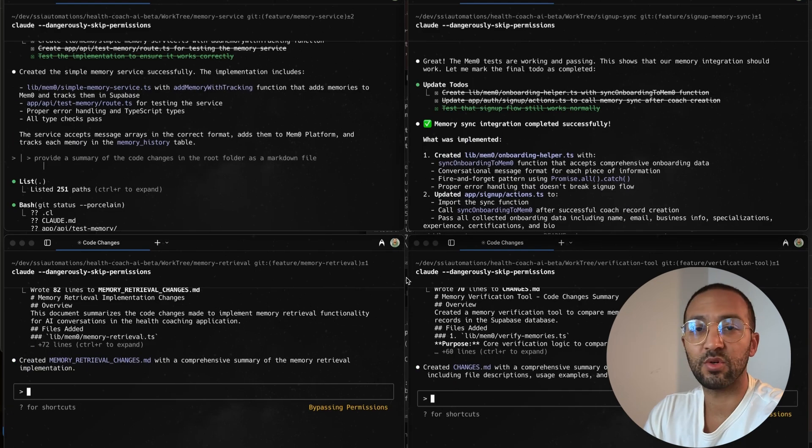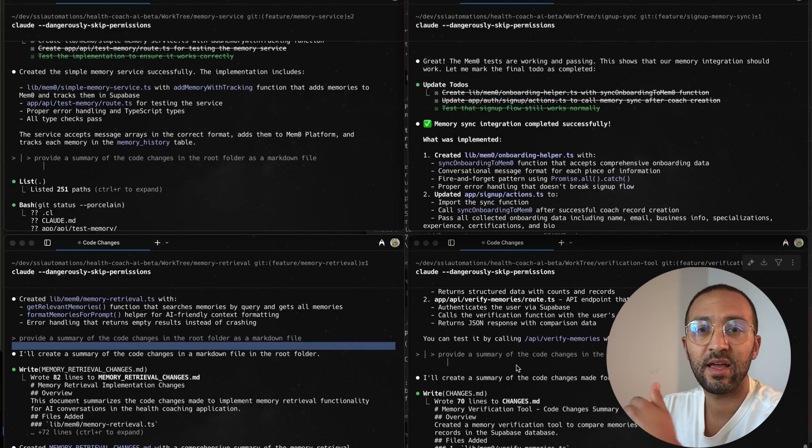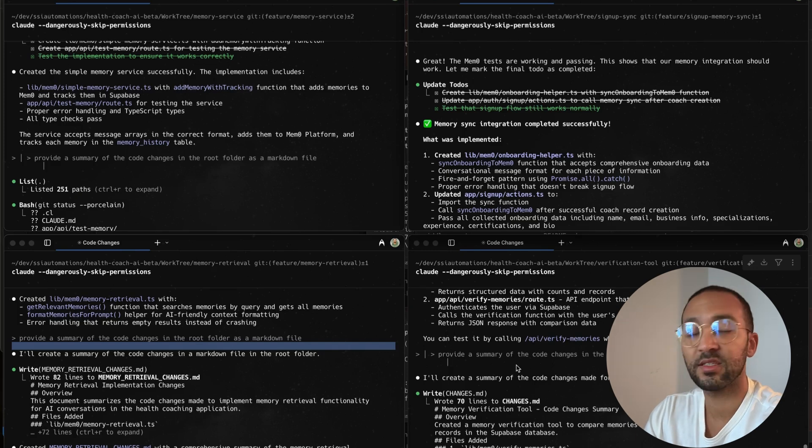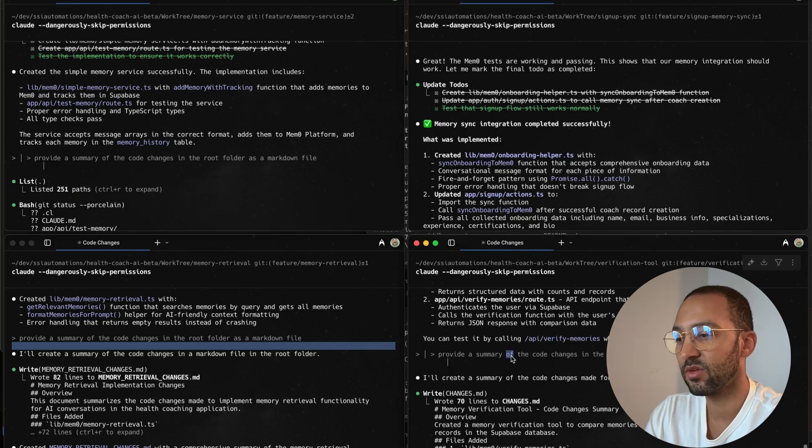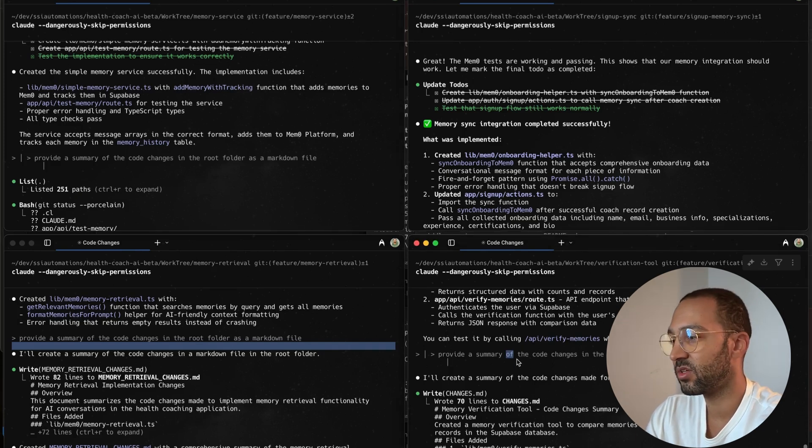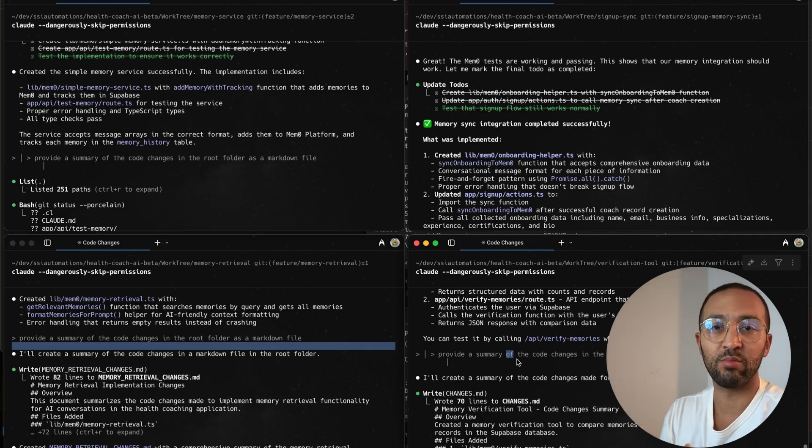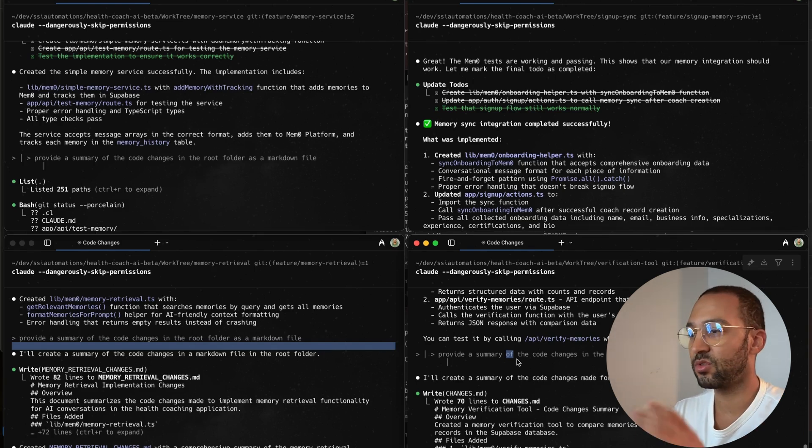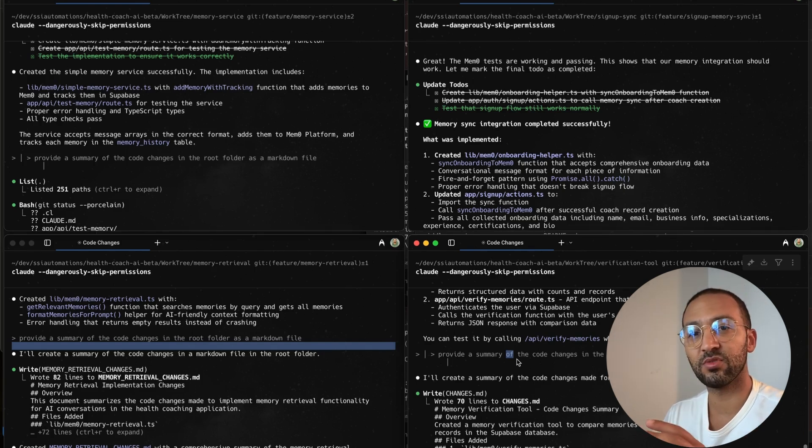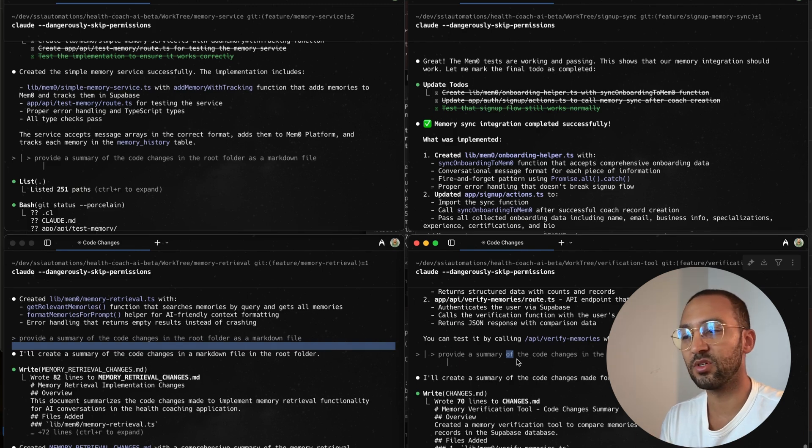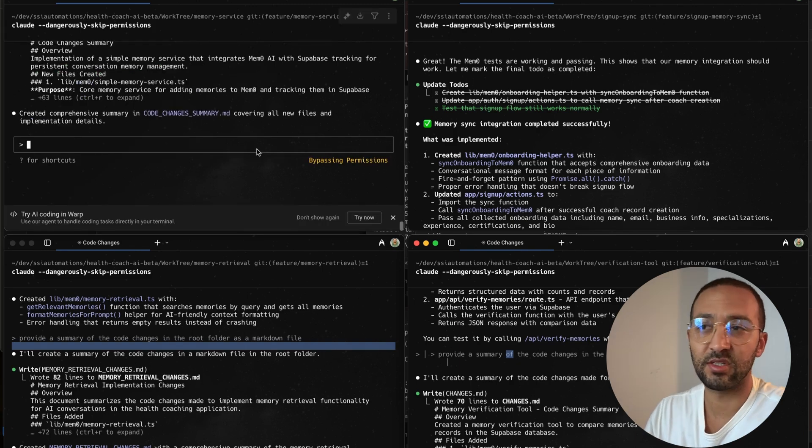All right, so Cloud has completed all the tasks. And at the end of each task completion, I like to tell Cloud to create a summary of the code changes. Now the next step is for me to review everything, make sure everything works. I'm going to merge everything into one branch and test the integration because all these different features require to be merged together in order for me to test the full integration. And that's pretty much it.